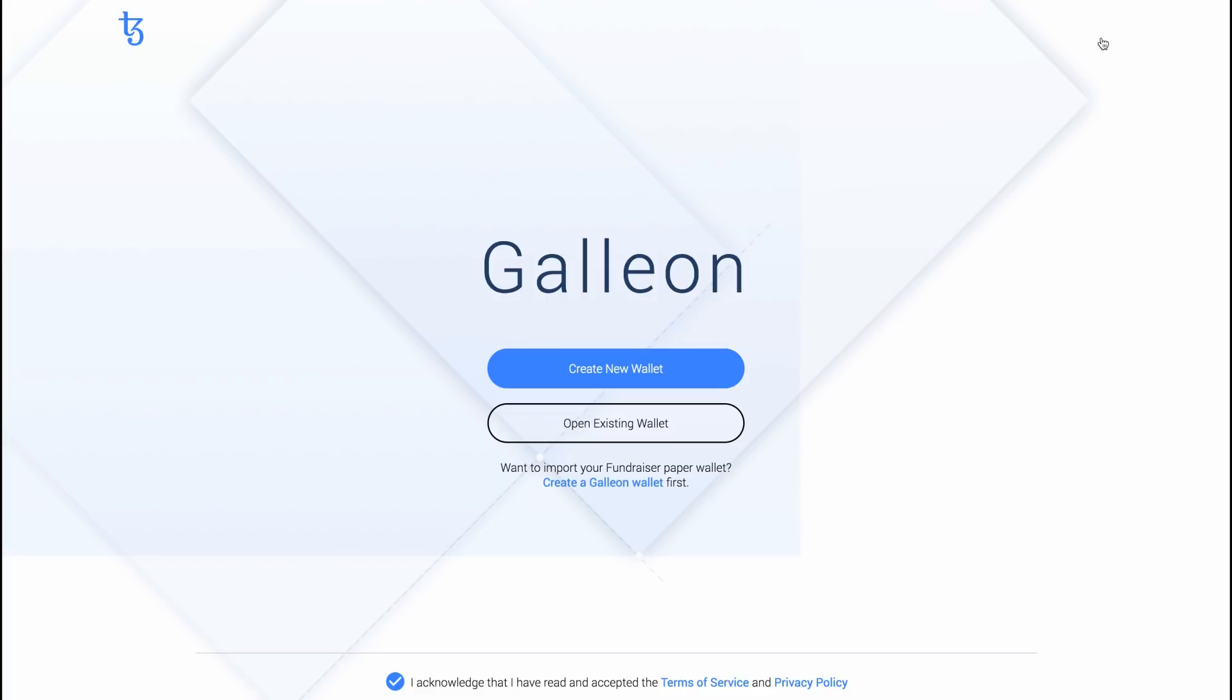Next time you open this application and land on this welcome screen, you can click on Open Existing Wallet. Select your wallet file and enter your wallet password to access your wallet.